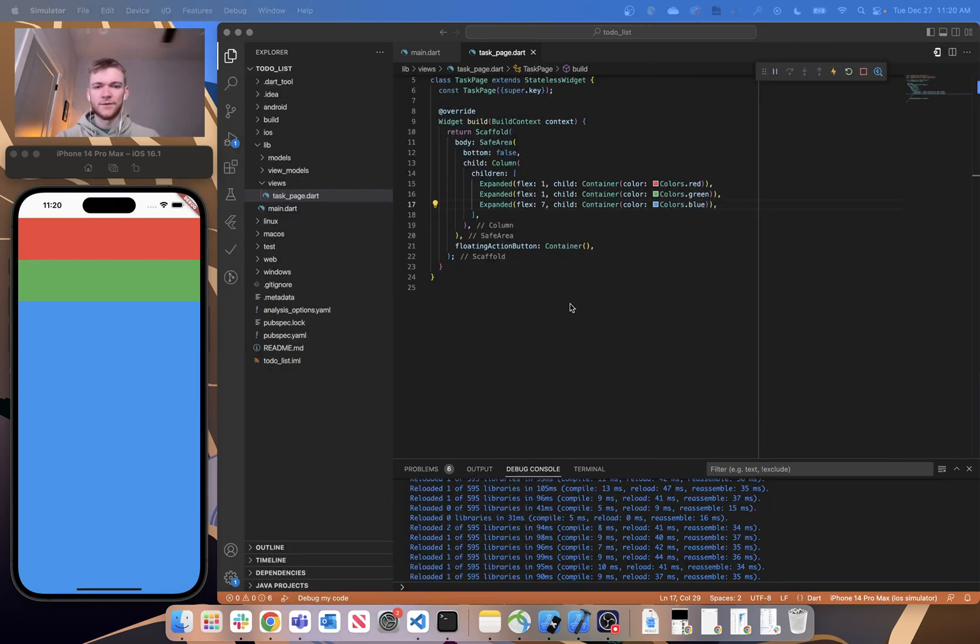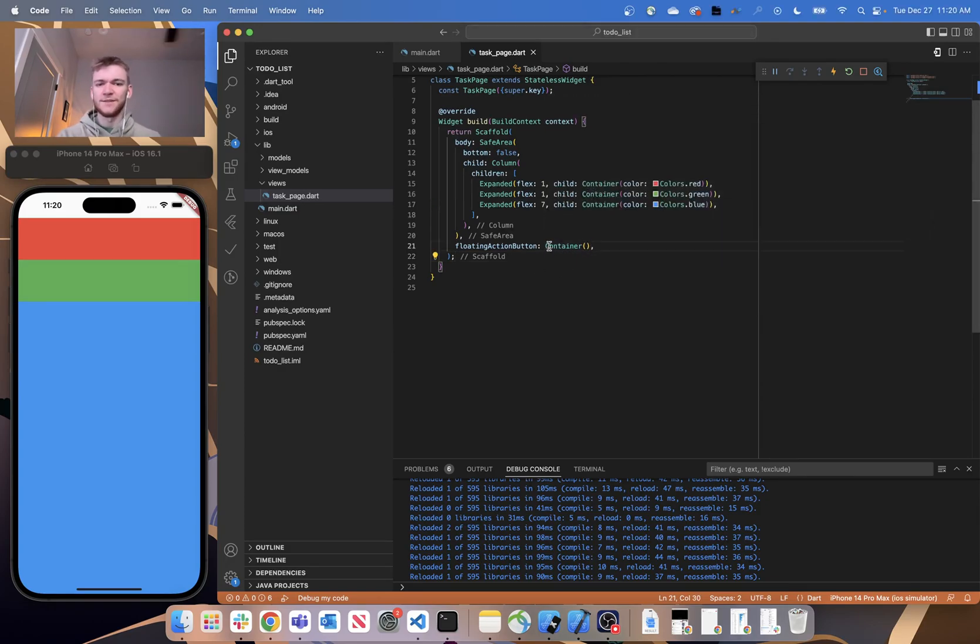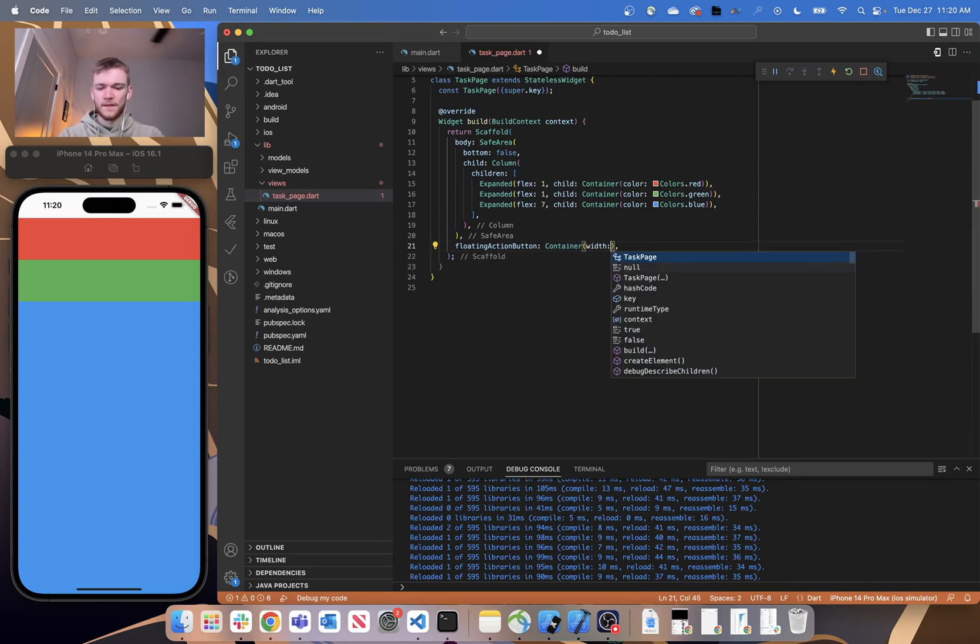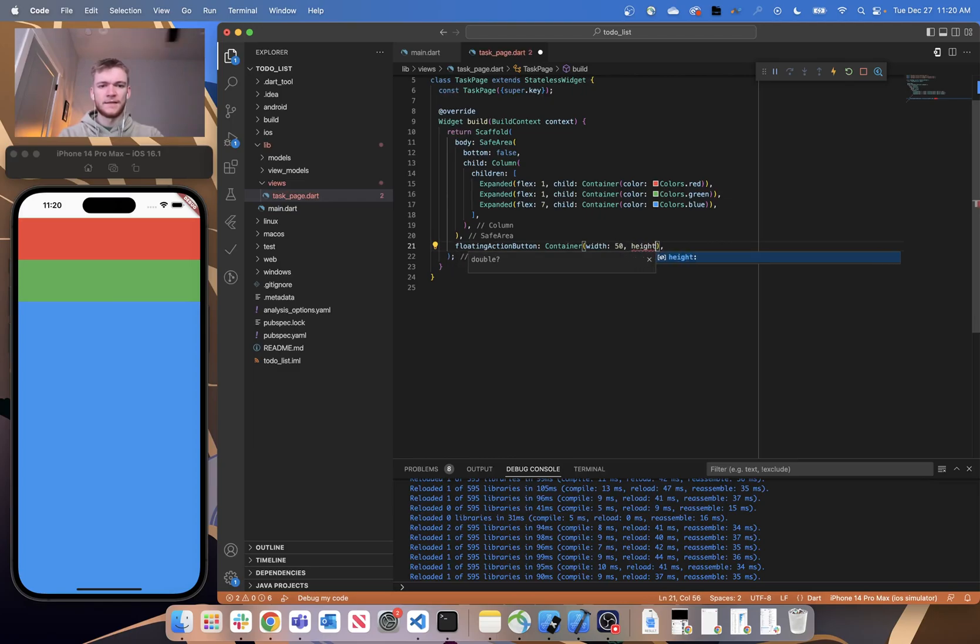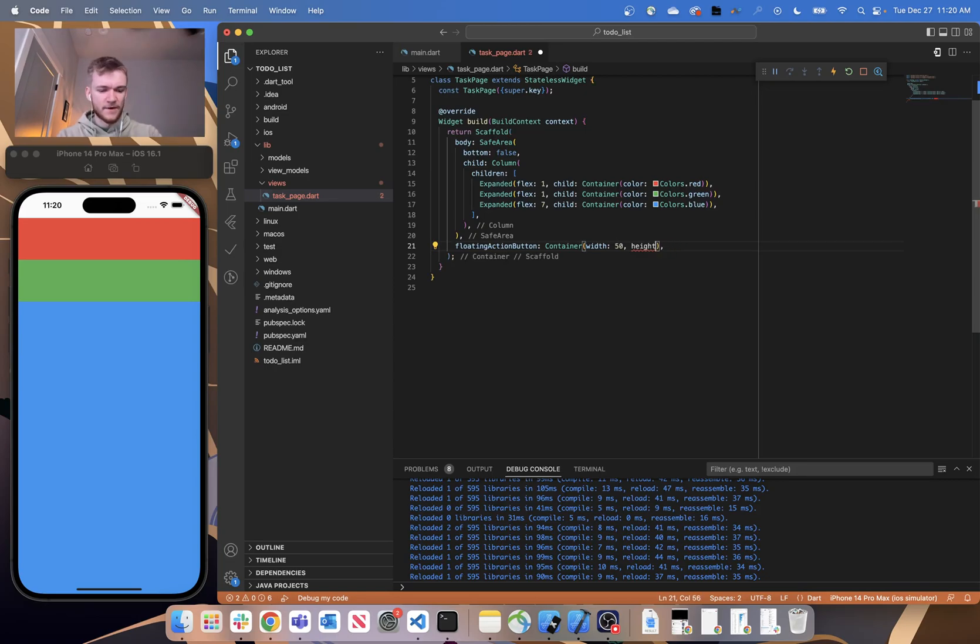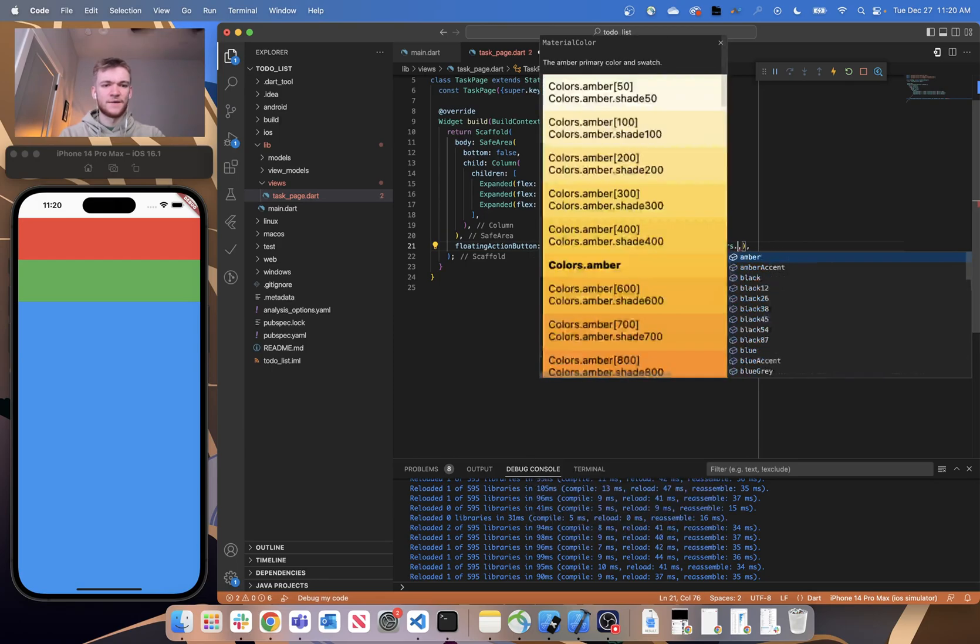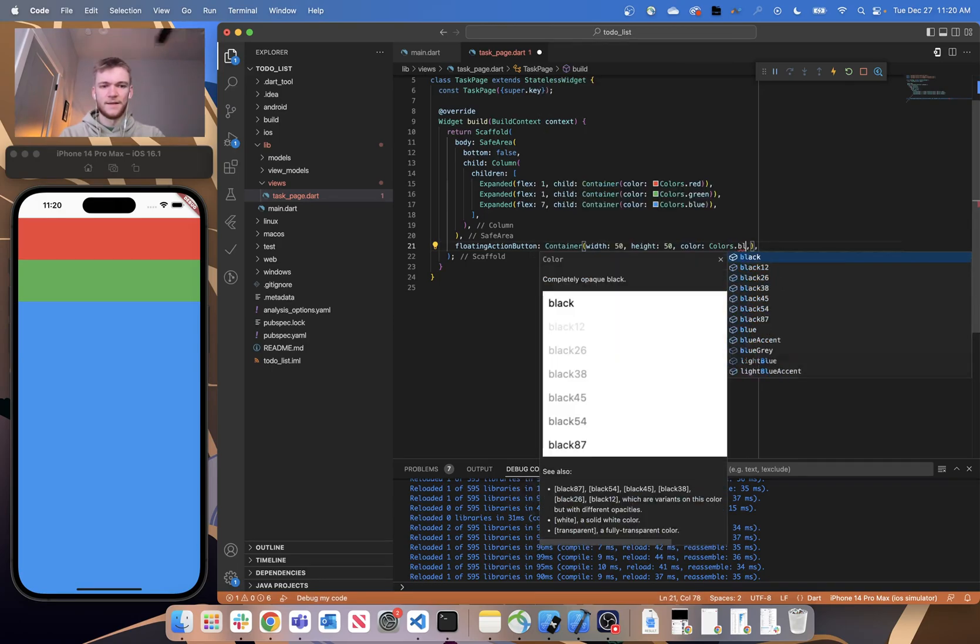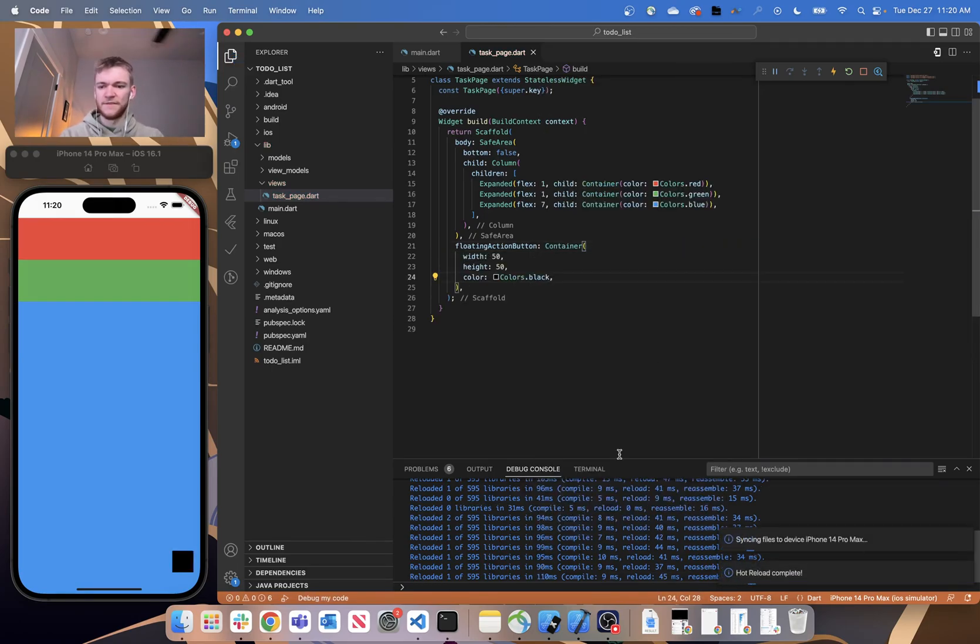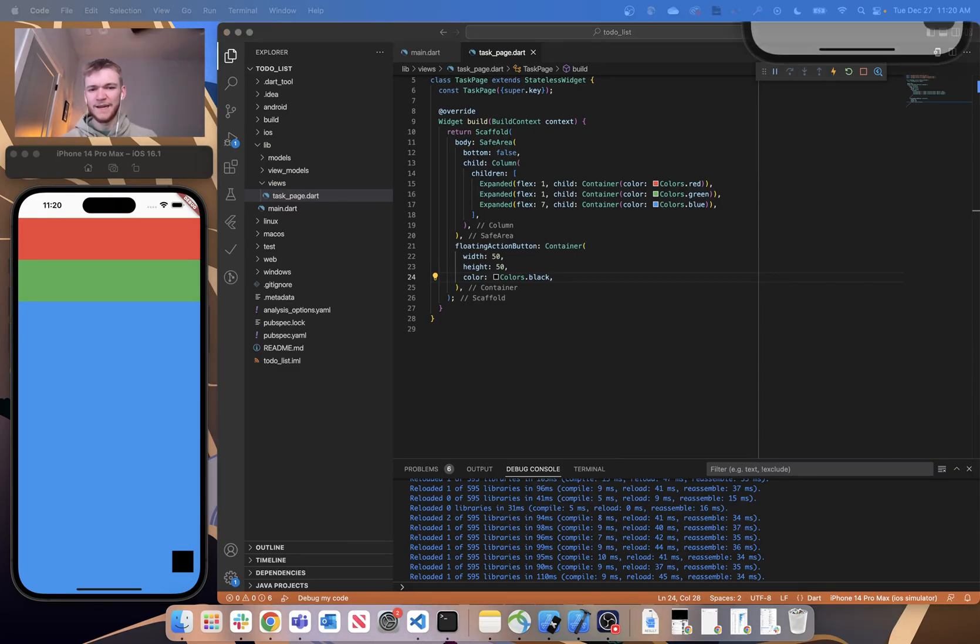And the last thing we're going to want to do is go in and add our floating action button placeholder. So we're not going to actually implement this just yet, but what we're going to do is provide a width of 50 and a height of 50. And then let's just say our color is going to be colors.black. If you save that, you can see that little action button goes there and we have something that's starting to kind of look like what our final product is going to look like.